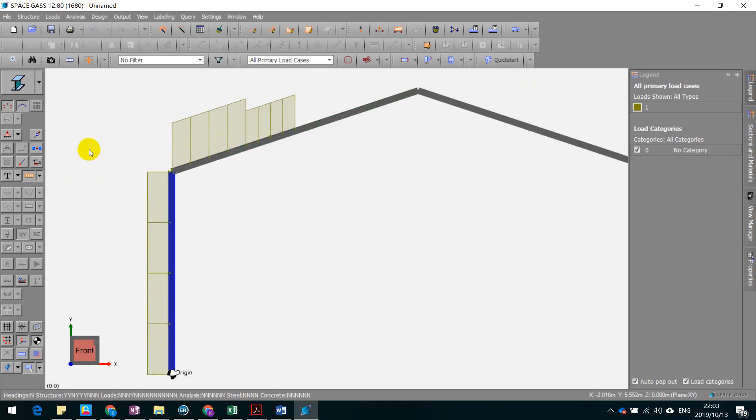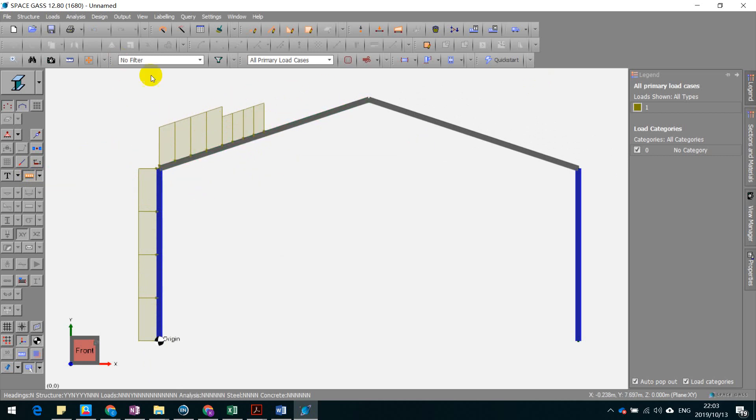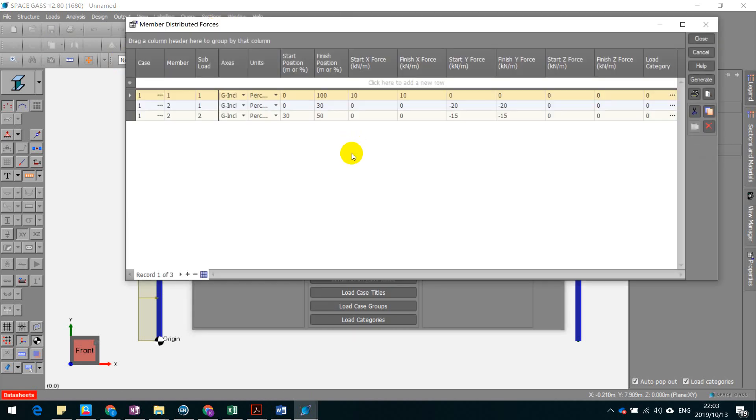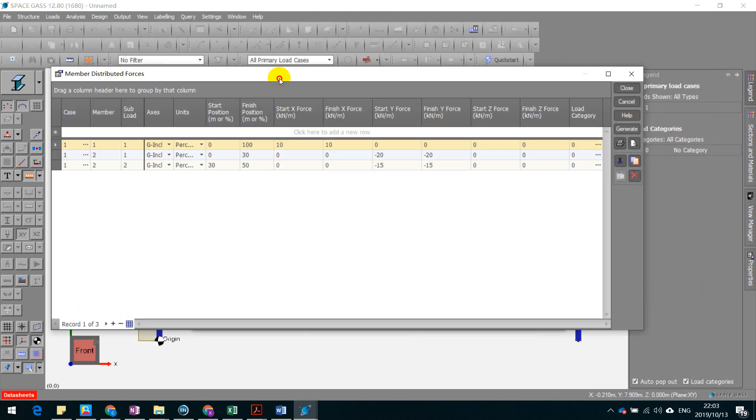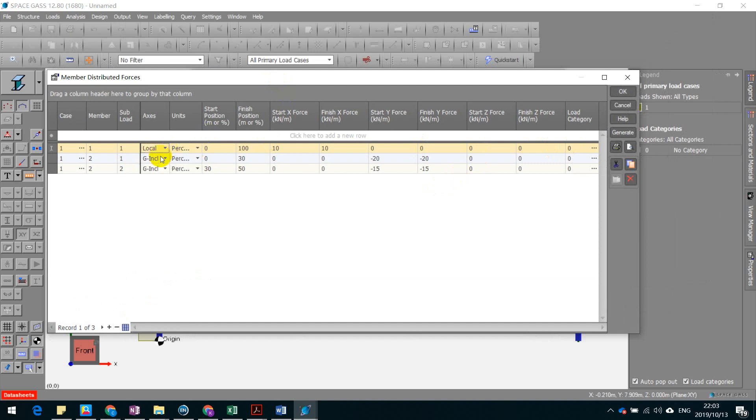And actually, I don't know why the force is vertically here. It should be perpendicular to the beam. Let's figure out how to change it. Ah, you can change it to local axis.